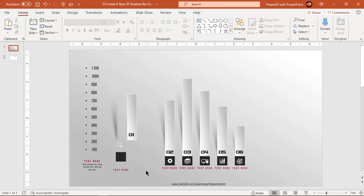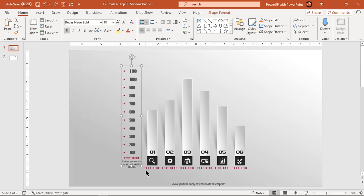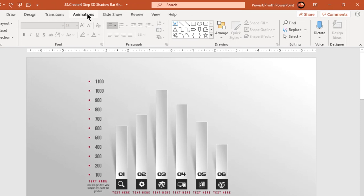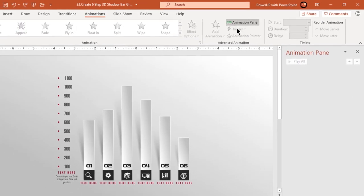Press Ctrl plus Z to undo all changes. Now let's enable the animation pane and start our animation portion.